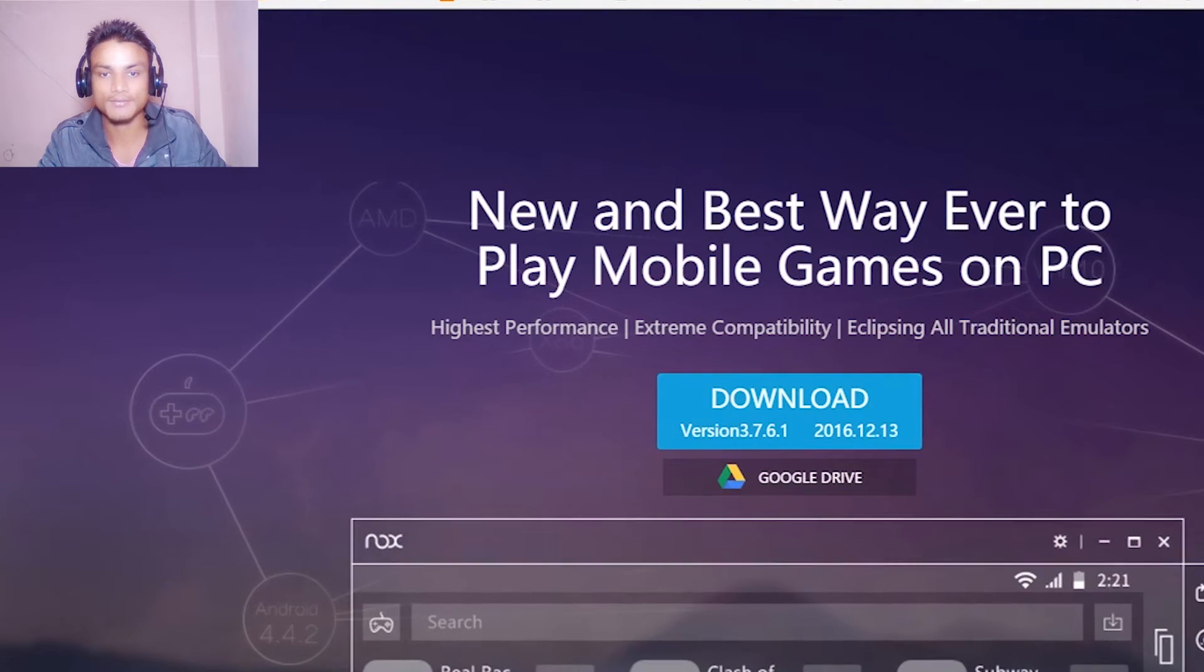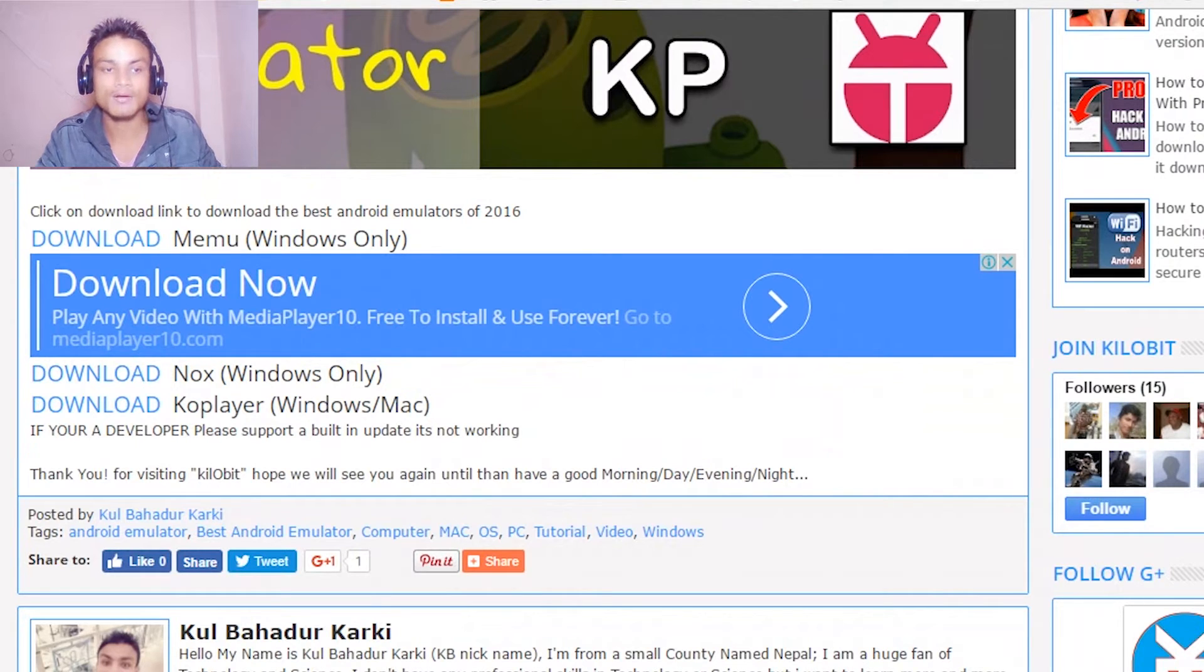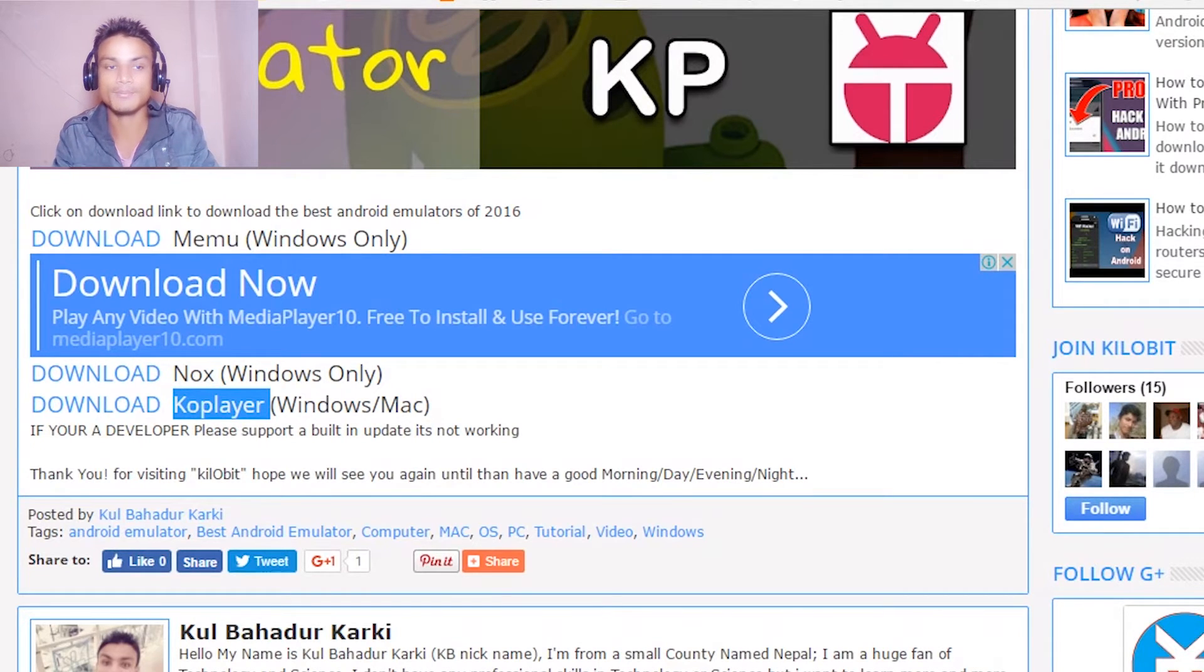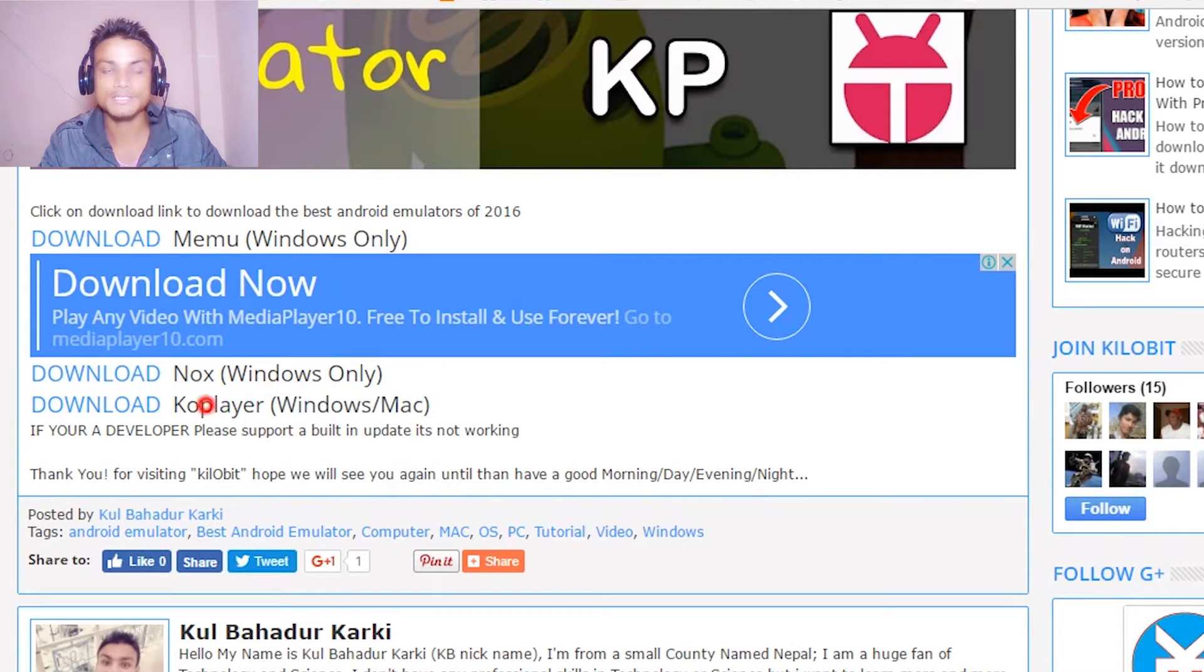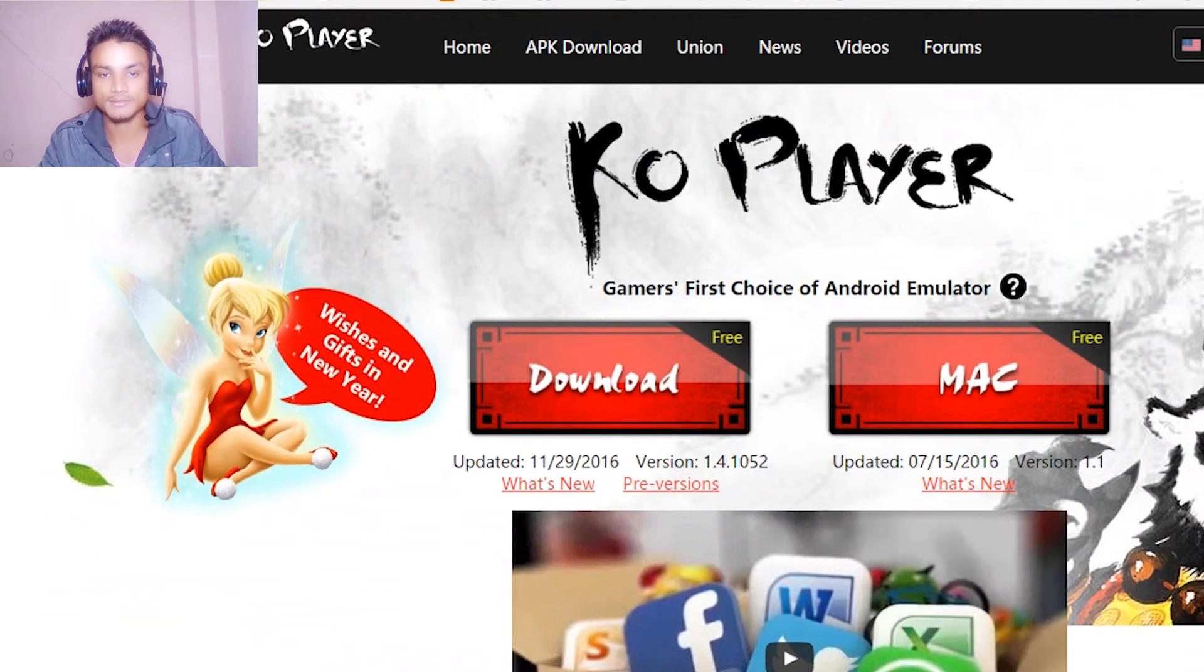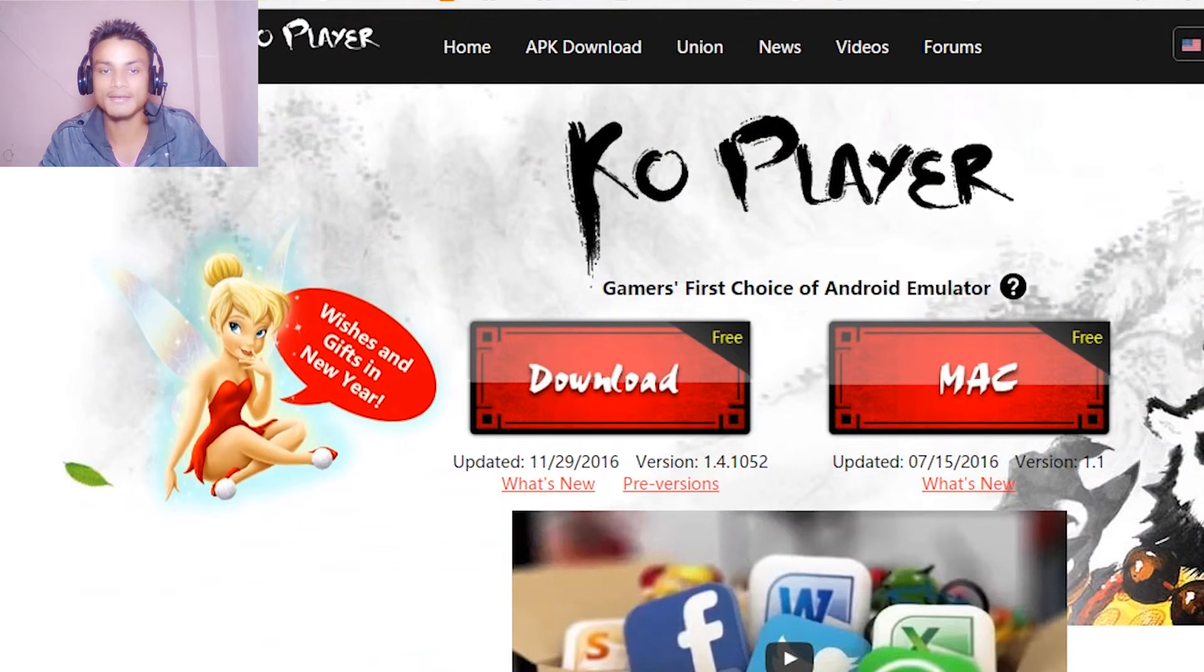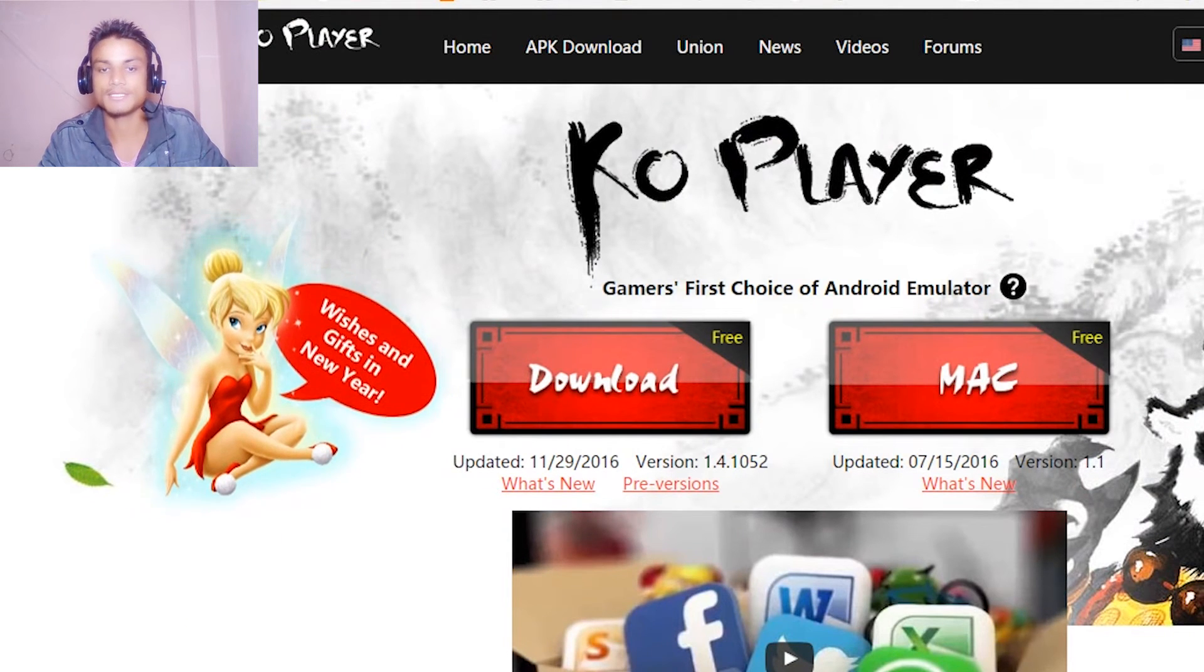You have to download this, and one more thing: if you are a Mac user, only Coplayer is available for Mac OS. Nox is not available for Mac OS. There will be Windows and Mac options, so Mac users must choose Coplayer. When you go here, just select the Mac version, or download the Windows version and hit download.